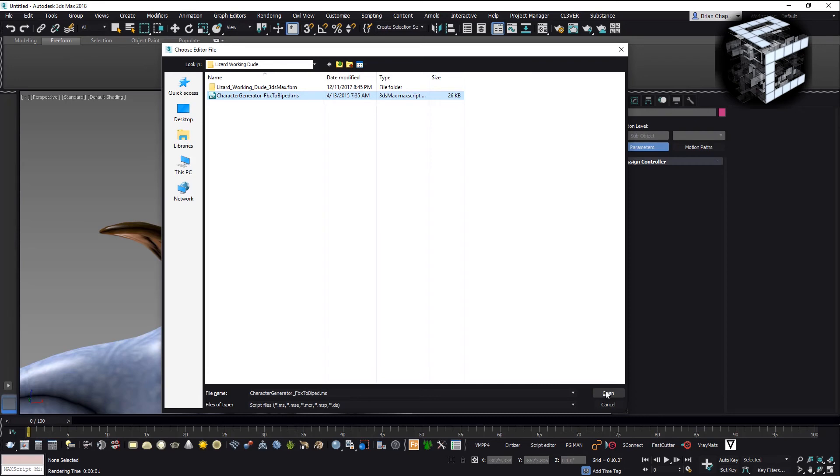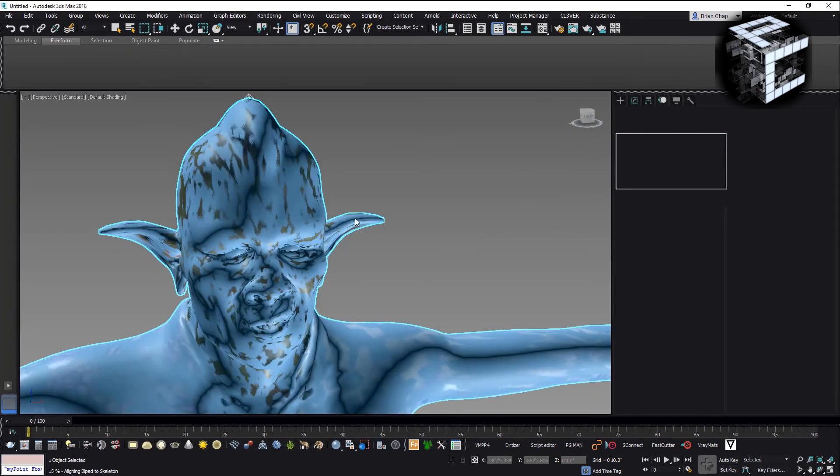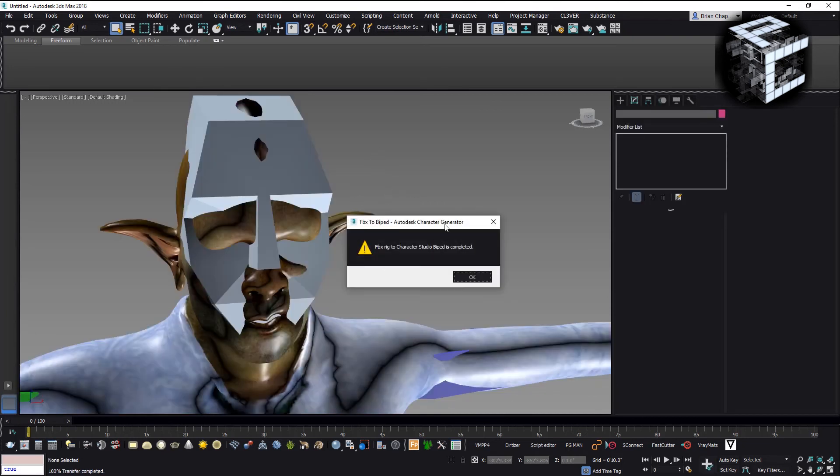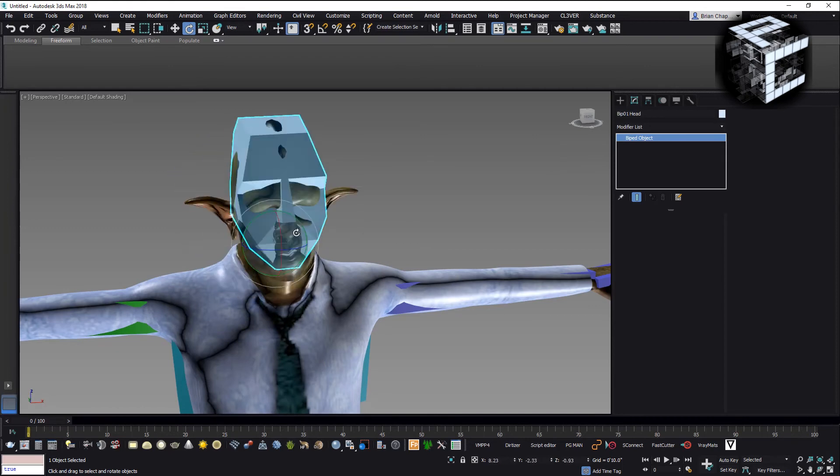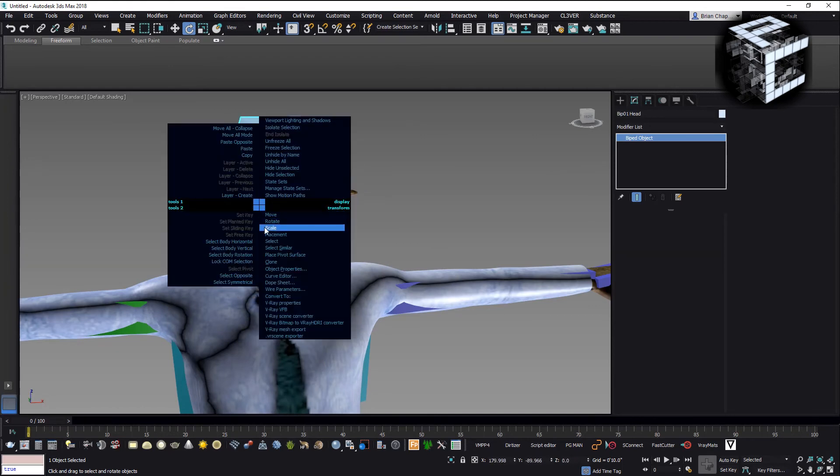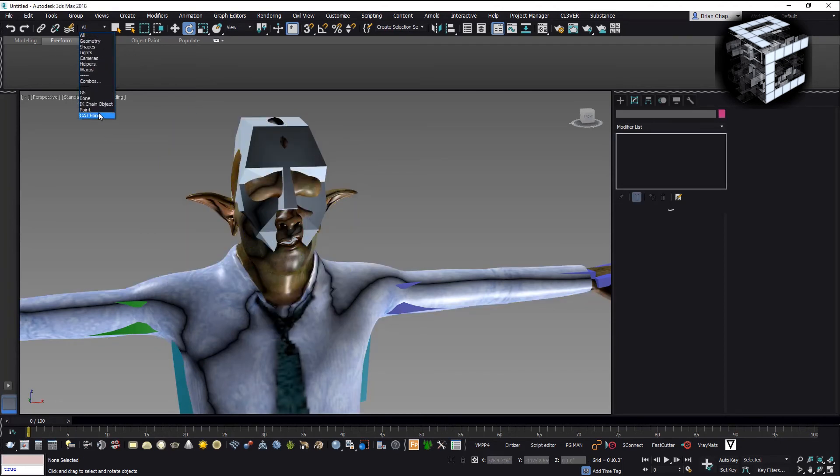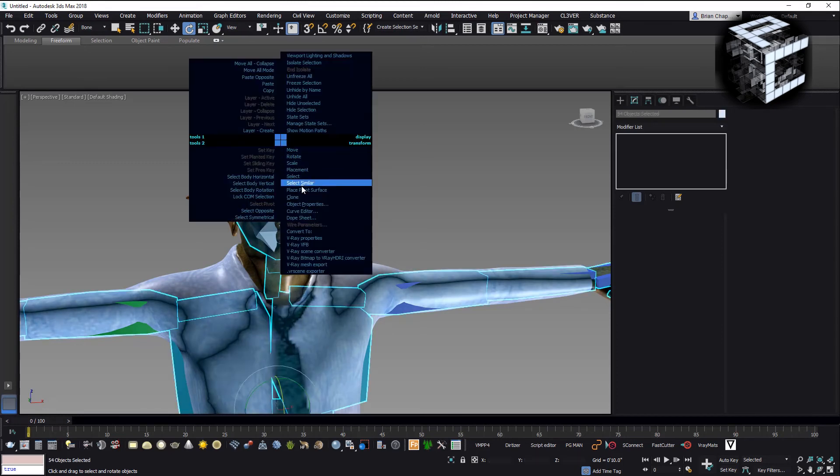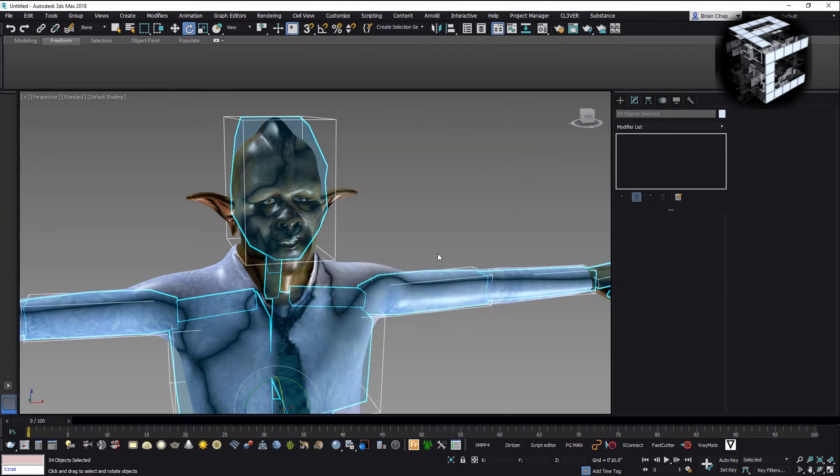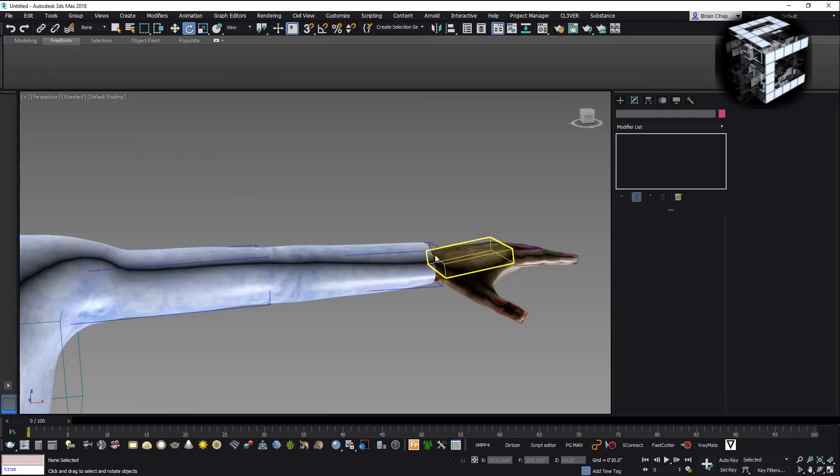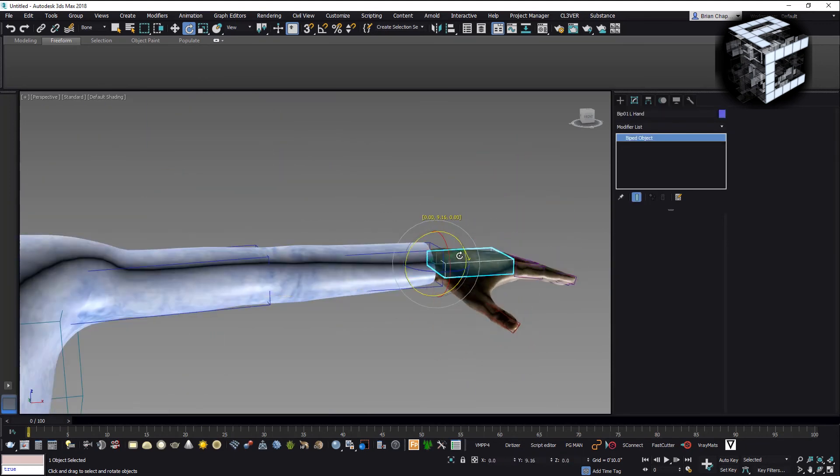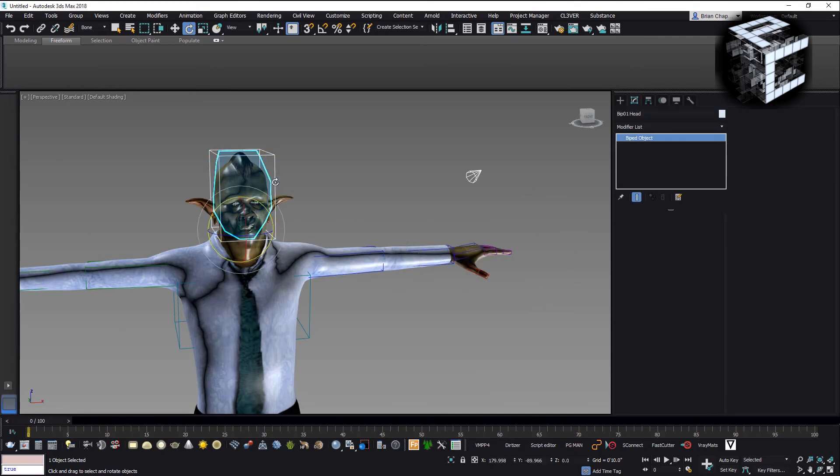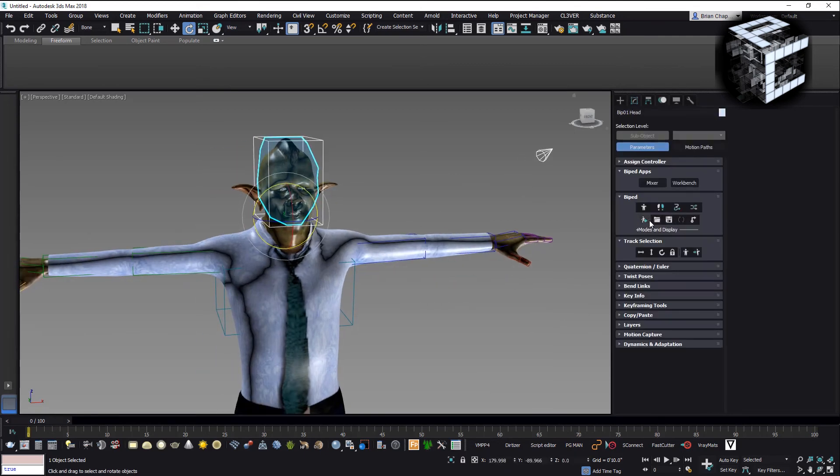What it does is when I did that export of the file it created this character fbx to biped script that converts the bones into a biped system. I'm going to run that script and you can see it's doing a whole bunch of stuff, creating the biped system. FBX character studio biped is complete. You can see now when I pick this I can wobble his head around.